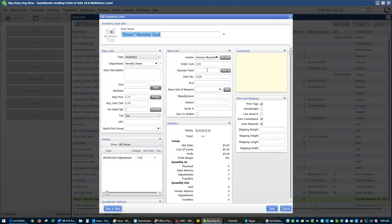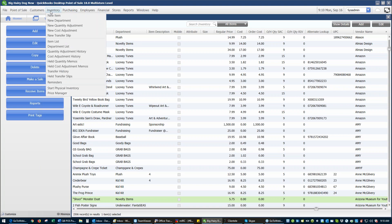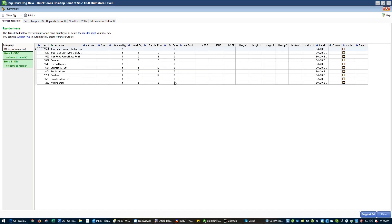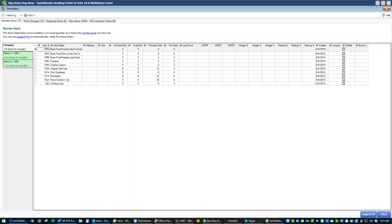If you set a reorder point on your items and those items reach or fall below that reorder point, they will show up on your suggested purchase order list. You can access this from Inventory Reminders. Under Inventory Reminders, if items are at or below their reorder point, they will show up when you go to Reminders. You can look at reminders by which store they're for, if you've set up individual reorder quantities per store, or you can simply look at it for the company.